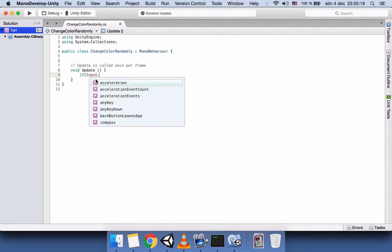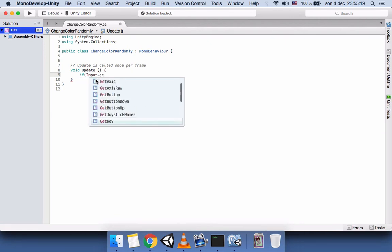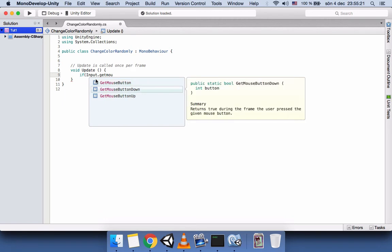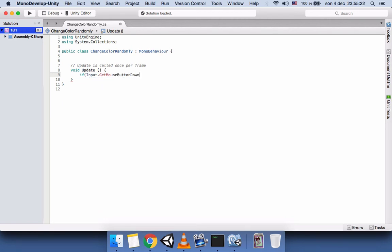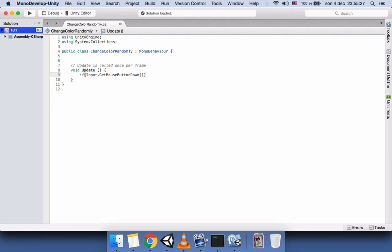So we write: if Input.GetMouseButtonDown — this fires every time you press the mouse button. Inside the mouse button function we need to write the button number, whether we want to use the left button, right button, or scroll wheel. The left button is zero.